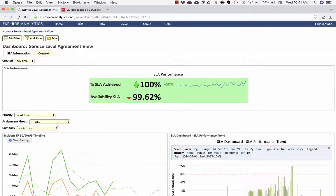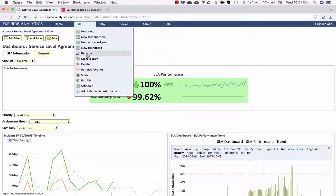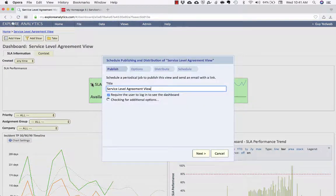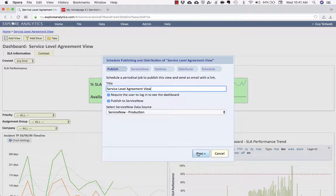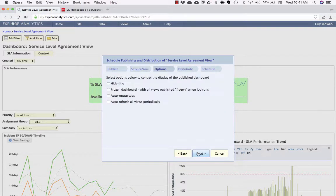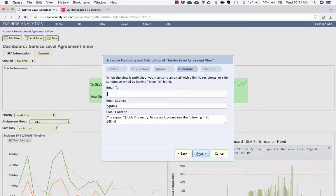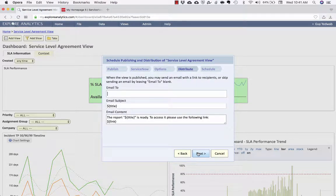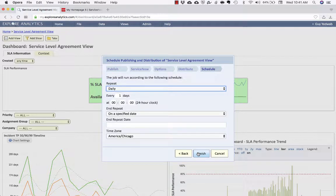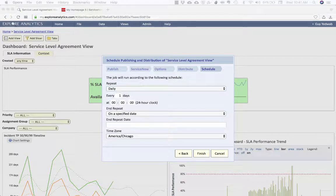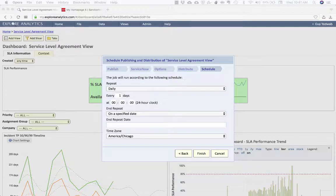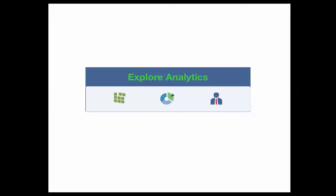Lastly, I can also distribute this via email. So if I wanted to schedule this to be sent out, I can schedule this as an email, have it be sent out, distribute it to an email and set a schedule to that. So now you can see how very quickly I can build an SLA report that uses a median 90th and 99th percentile and allows us to very easily distribute that and get that in front of the folks who are interested.